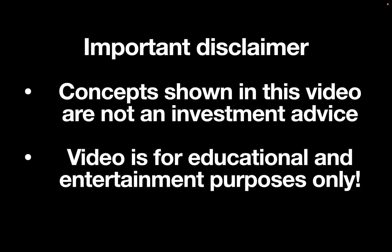Important disclaimer: concepts from this video are not investment advice. Video is for educational and entertainment purposes only.